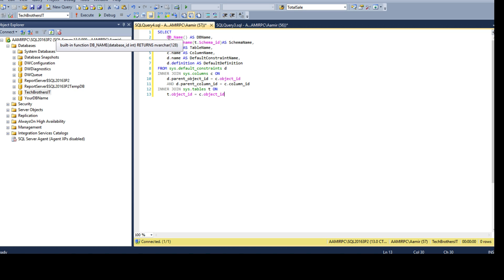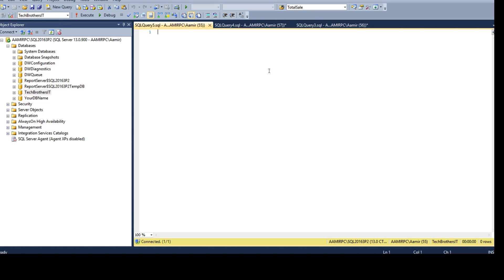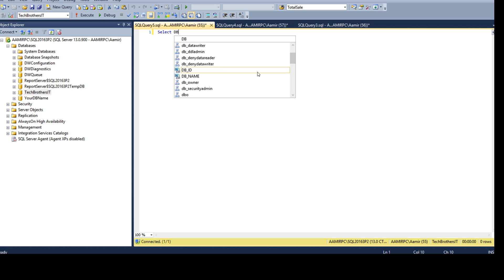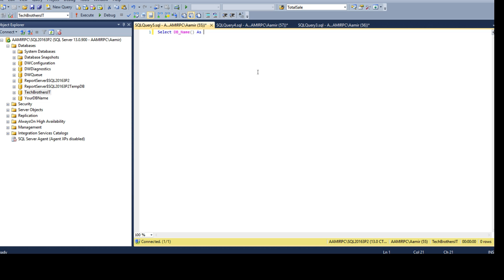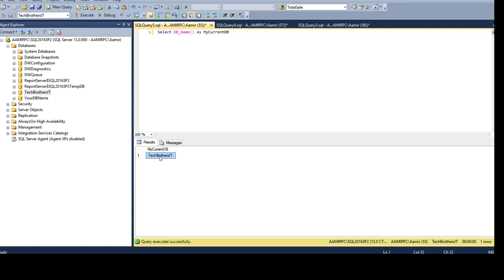Here I'm using the built-in function DB_NAME(), which always gives us the current database name. So if you open a new query and want to see which database you're connected to, you can run SELECT DB_NAME(). If you run this, you will get the database name that the current query window is connected to. You can see it here at the bottom right: TechBrothers. If connected to a different database, it will return that name instead.